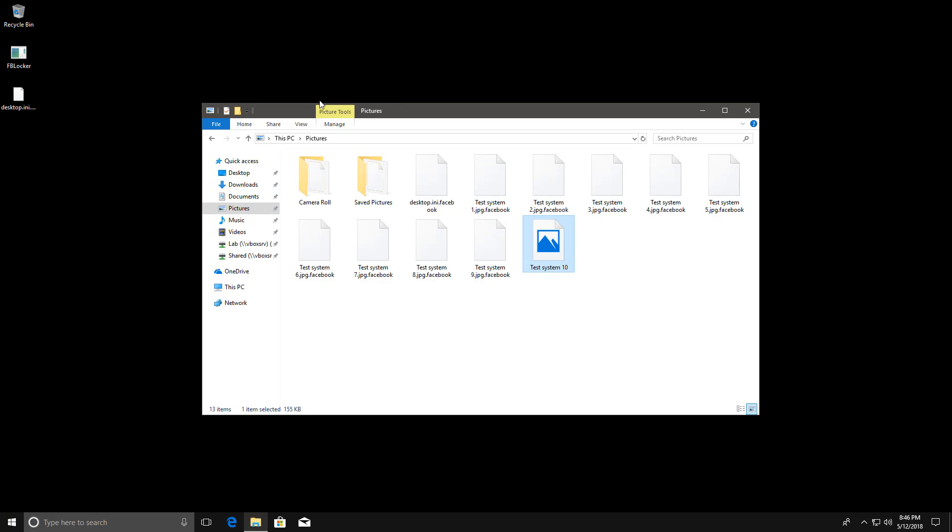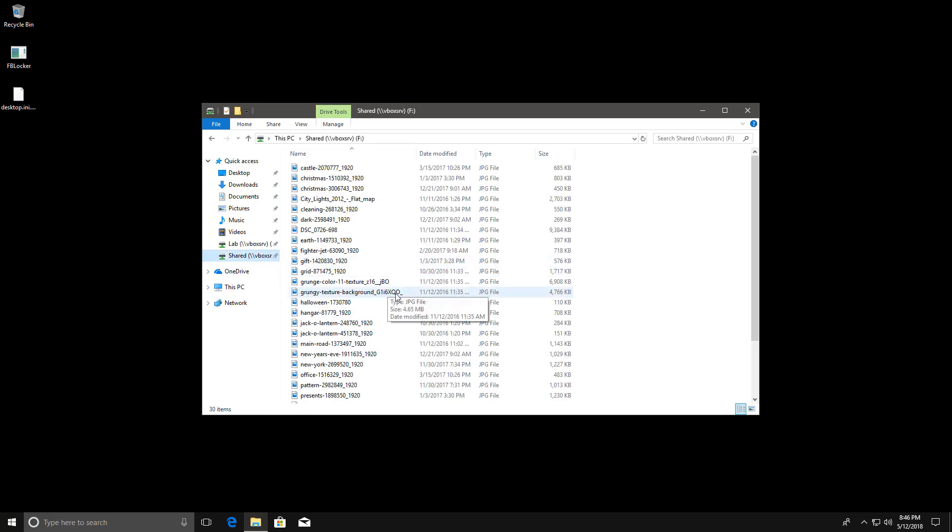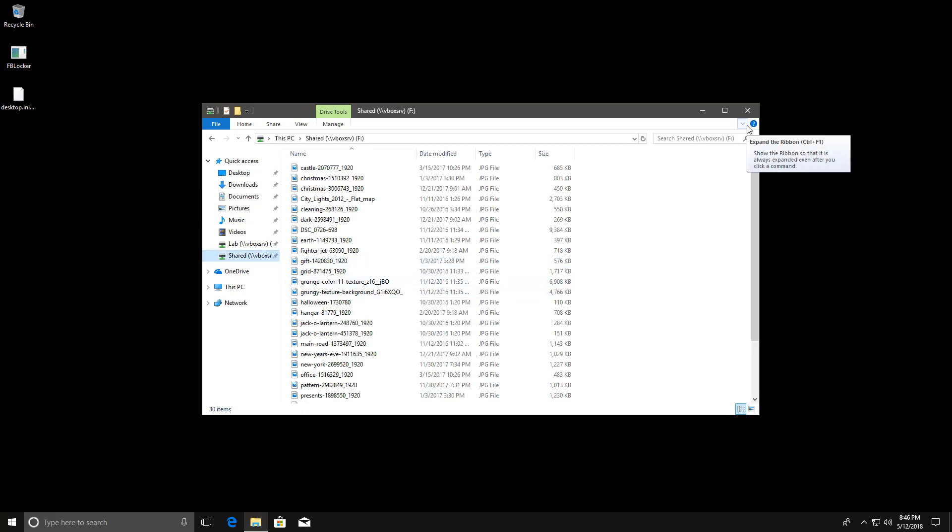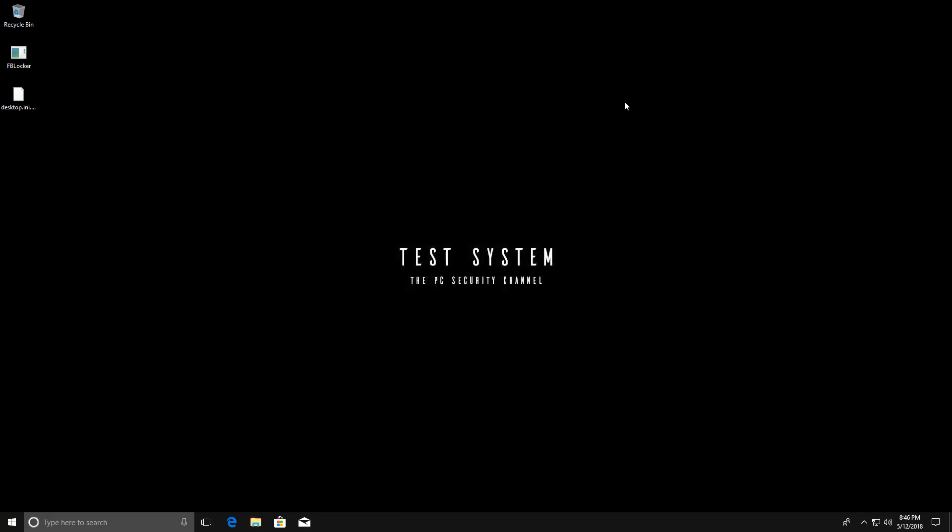Although I believe this one did not encrypt my shared folder which is interesting. But yeah, I always recommend also running an up-to-date good AV solution that will protect you from these threats should the worst ever happen.